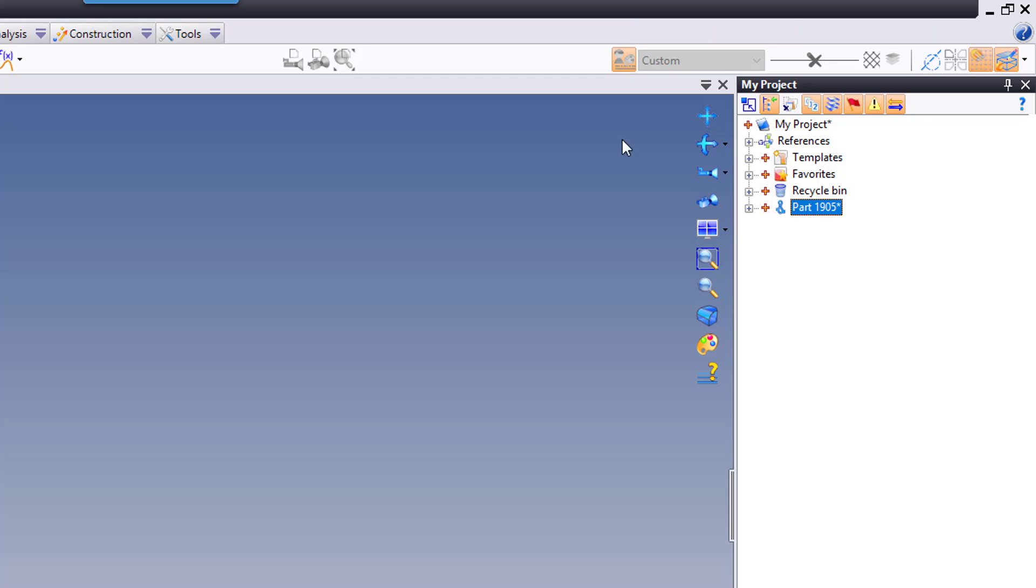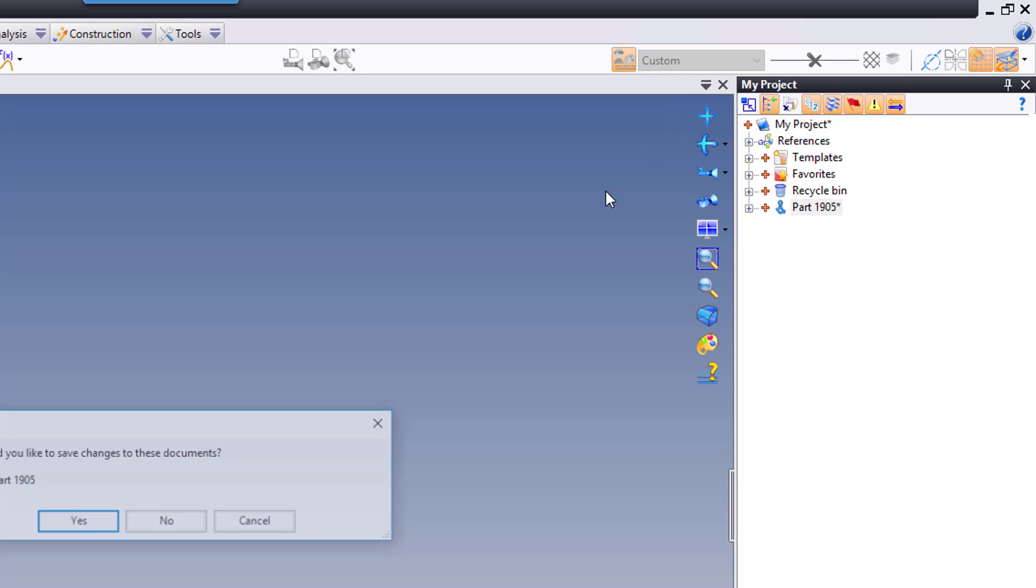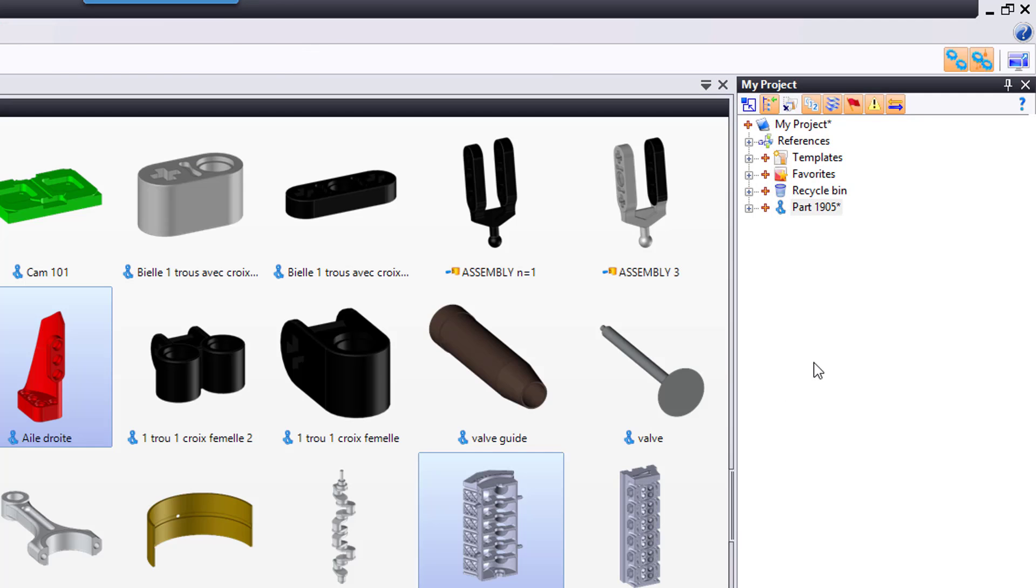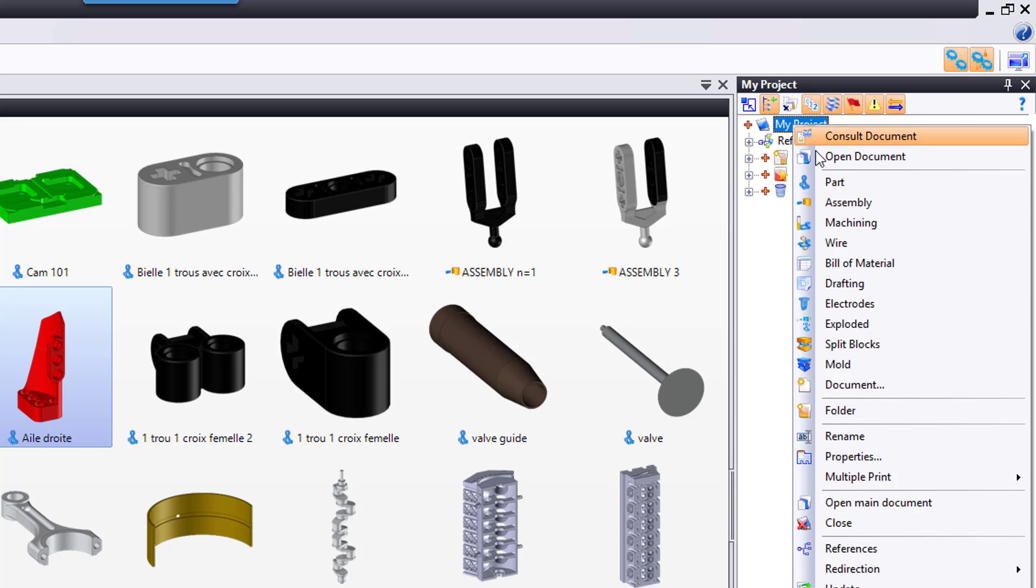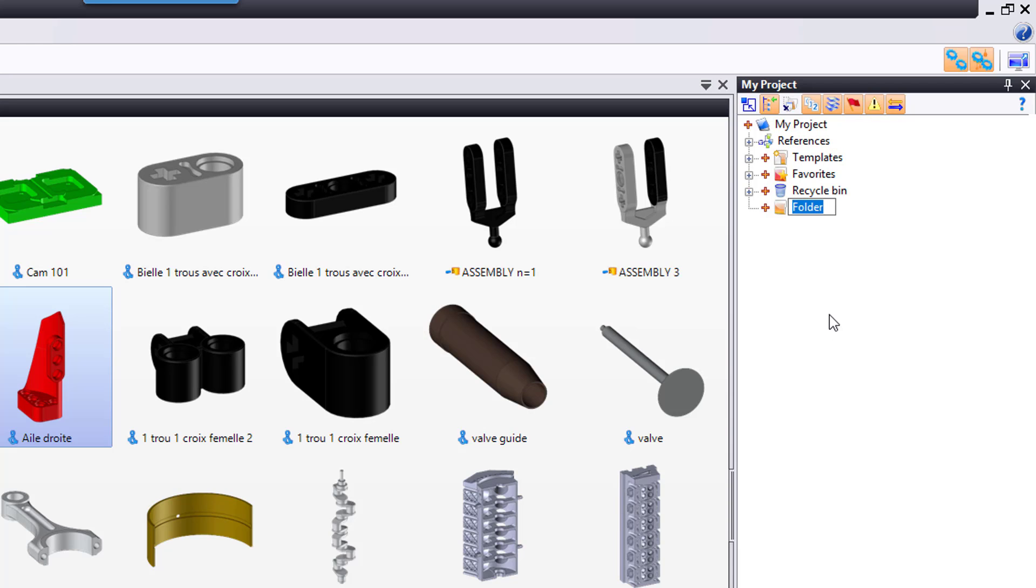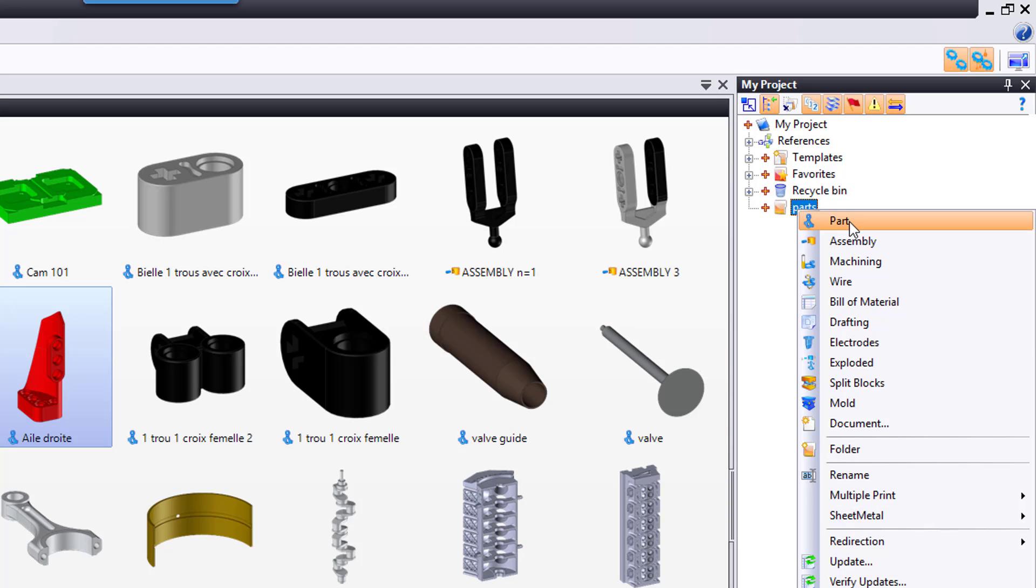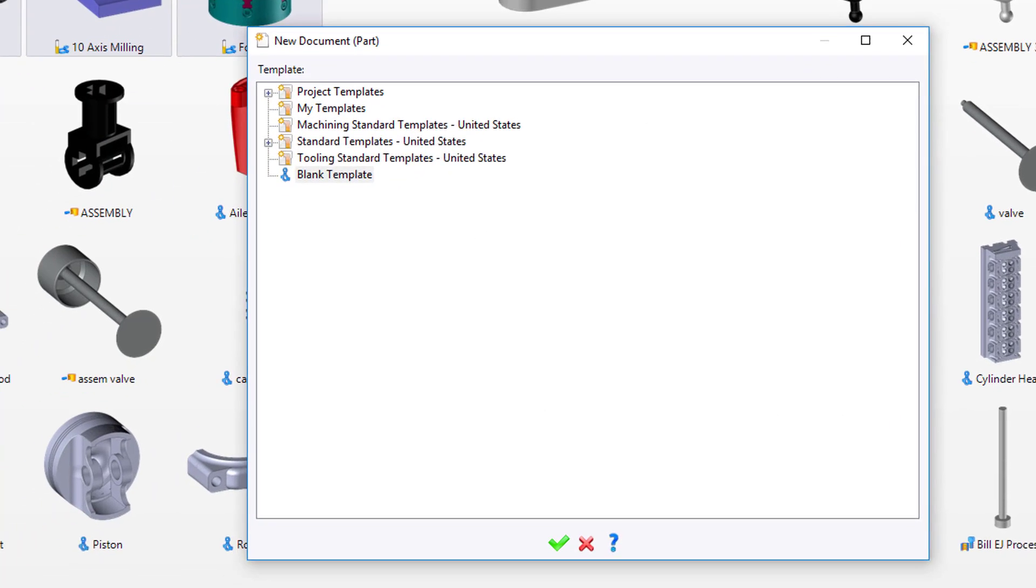Now, there is one more way to create a new file in TopSolid. And that way is to go to the project in question and you can either right click on the project name up here and choose what you want. Or you could create a folder first. Call it parts. Why not? And then right click there and choose part.